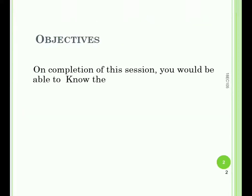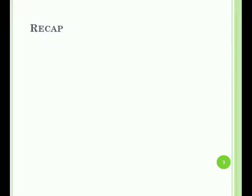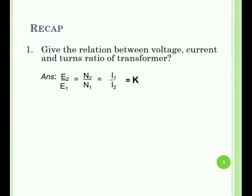The objective of this session is that on completion you will be able to know the different types of transformers available. As a recap: the relation between voltage, current, and turns ratio is E2/E1 — that is secondary voltage by primary voltage — equals N2/N1 — secondary turns to primary turns — which in turn equals I1/I2, and this ratio is called K, the turns ratio of the transformer.